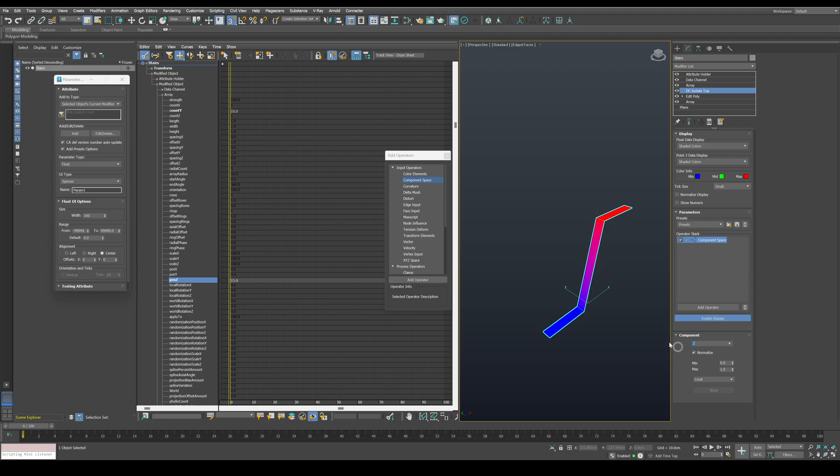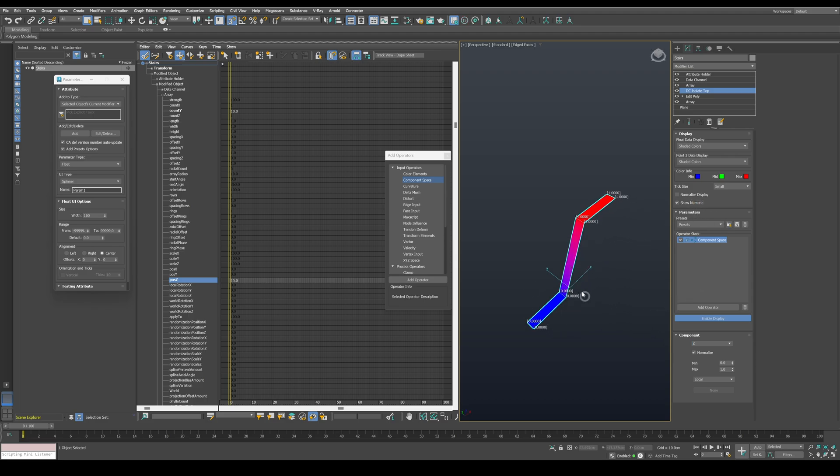If we show the numeric values, we can see that the bottom vertices have a value of 0 and the top part have a value of 1, which is exactly what we need.